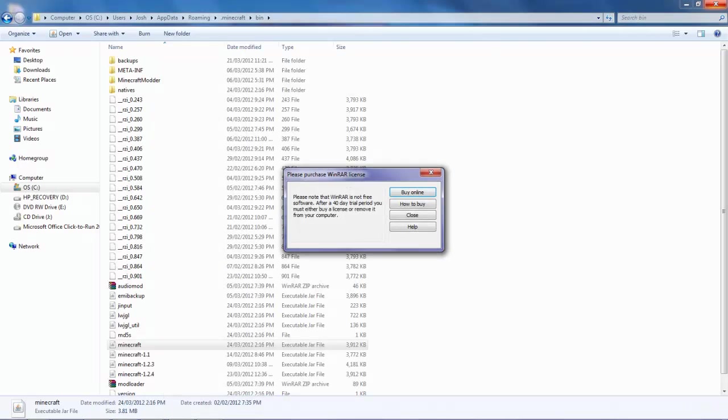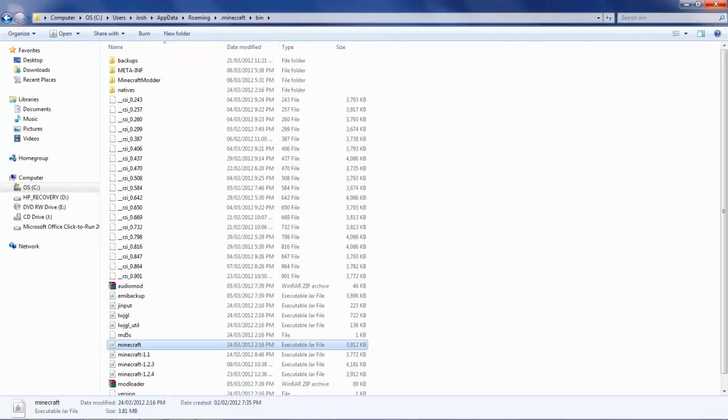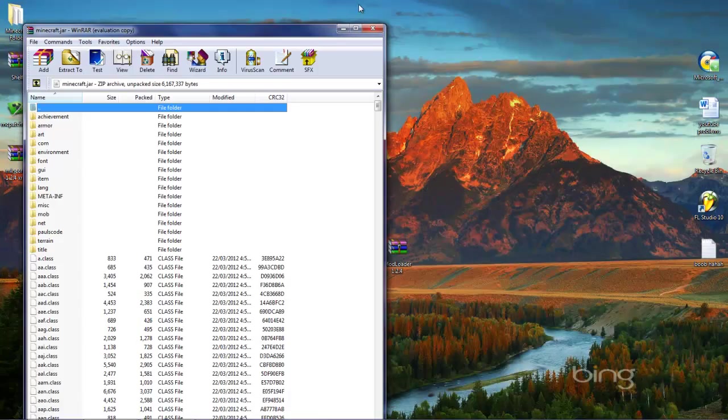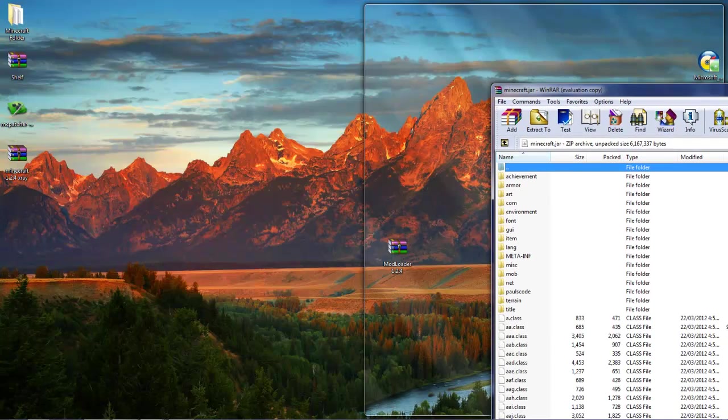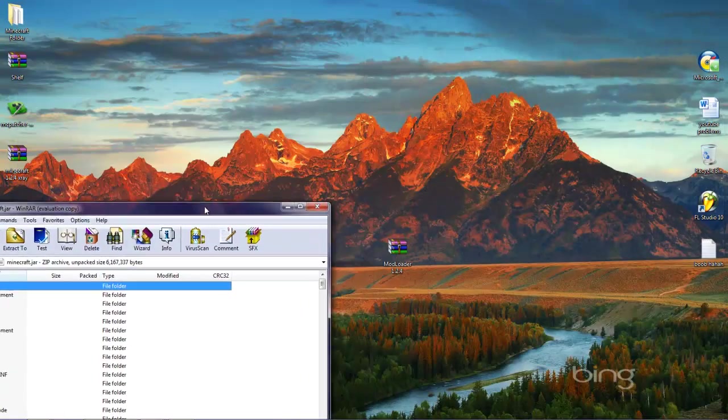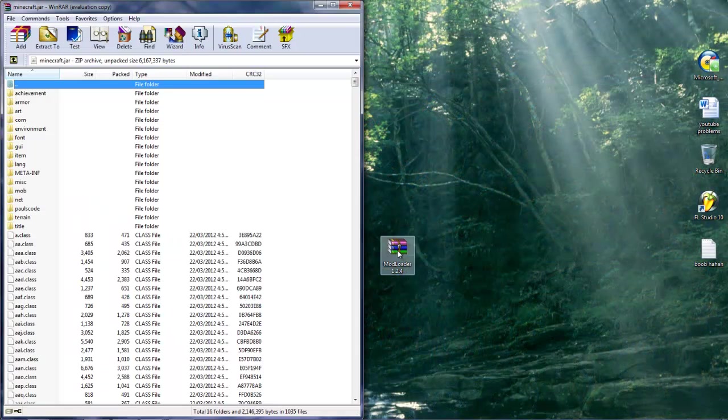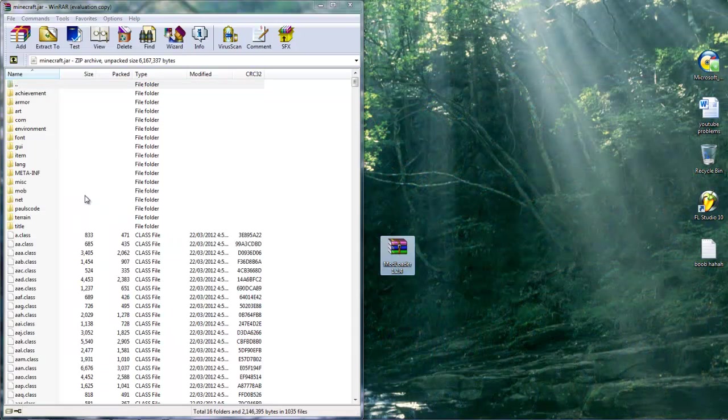Then you can just go ahead and close out of that and this too, but keep your minecraft.jar open. This is what we are going to be using to install the mod.